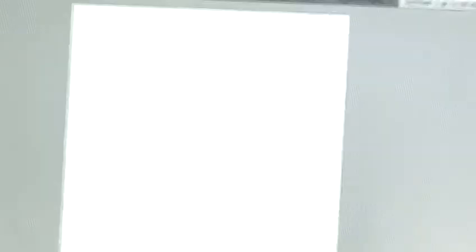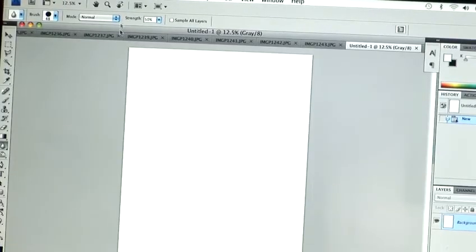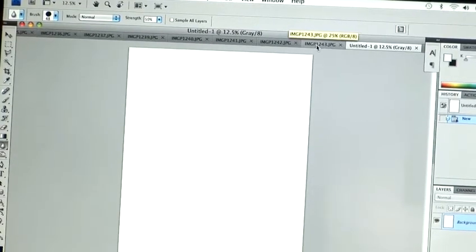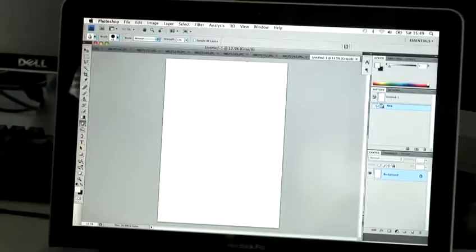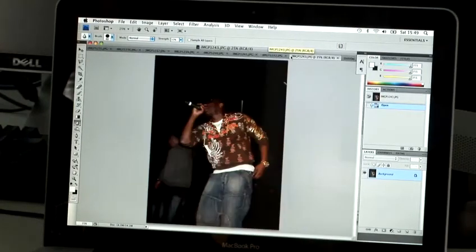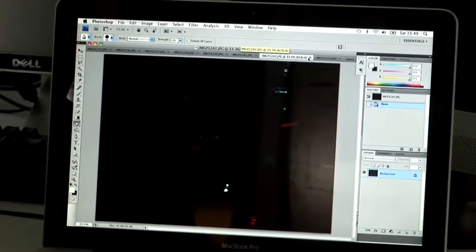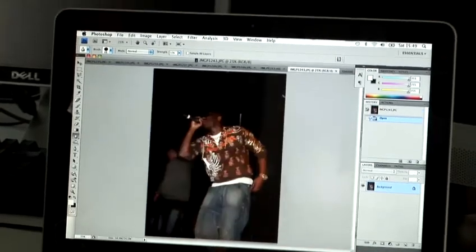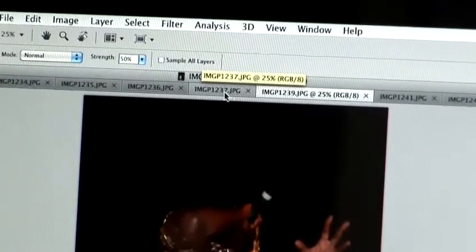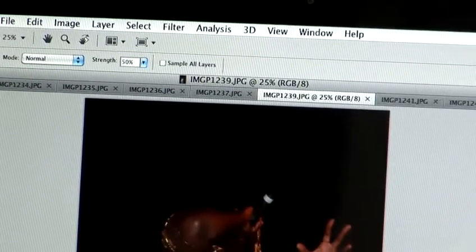Now we've got a completely blank white canvas, ready for your pictures. I'm going to go through each image — I might not use some, like this one which isn't great, or that one which is a bit blurry — and drop them onto this white page.